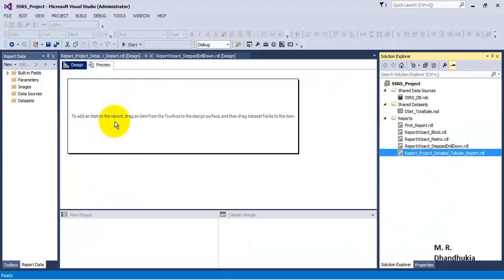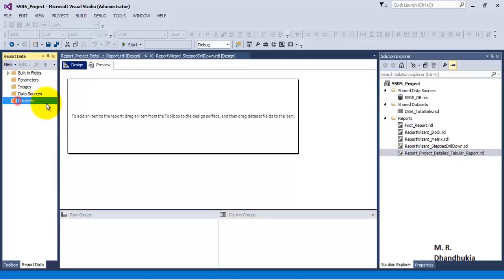On the left-hand side we can see 'Report Data', and over here we can see multiple report fields.